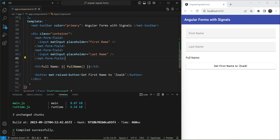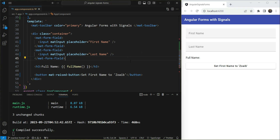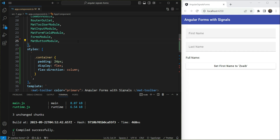We're going to use the same example as we had with the template-driven forms. We have two name fields — first name and last name — with some validations. There's a full name field showing the combined value as a computed signal, and a button to set the signal's value so we can see whether the form control value updates as well.